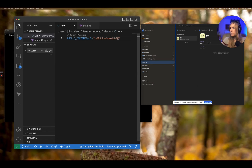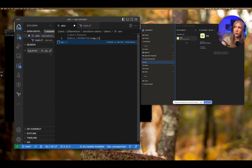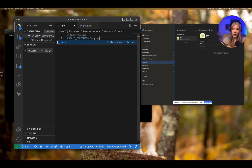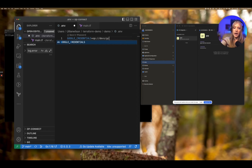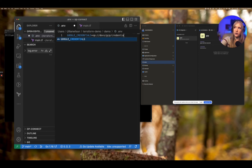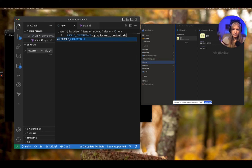As mentioned earlier, the marker is op://. Next, we need to specify the vault we want to access, which is 'devs', then the item we want to access, which is 'GCP', and then the field we want to pull in, which would be 'credentials'. I'll save that.